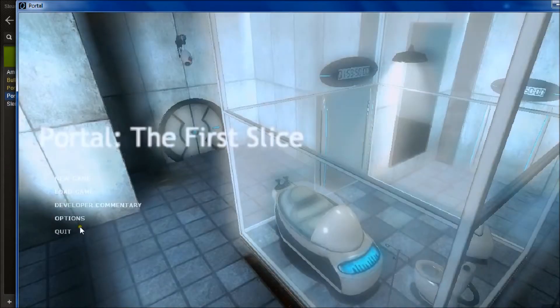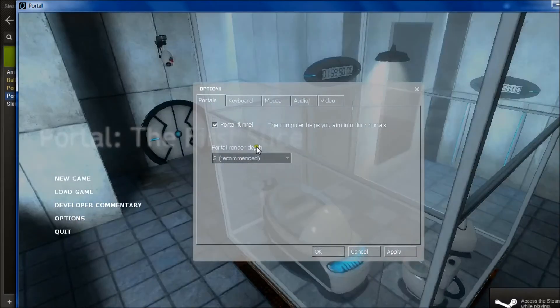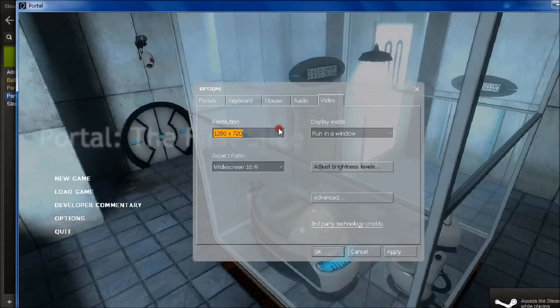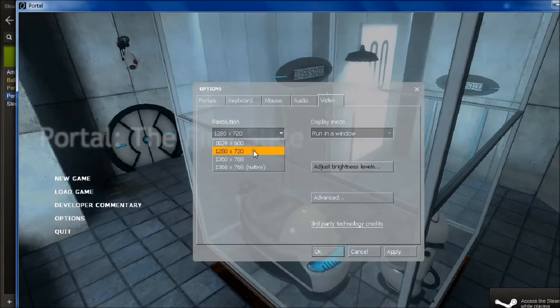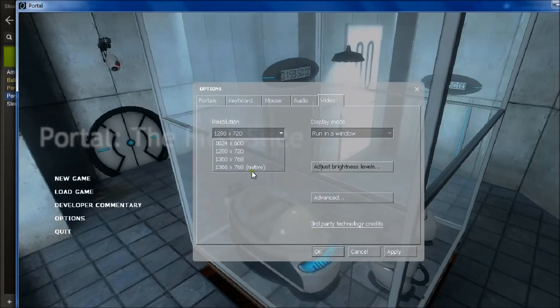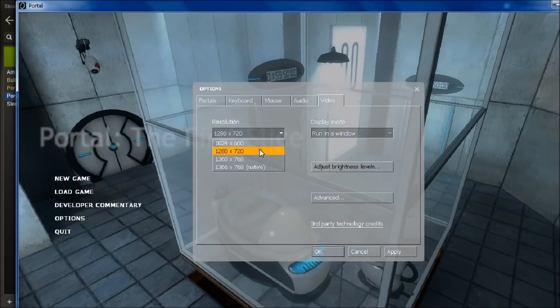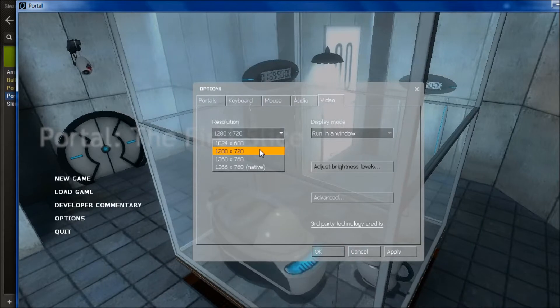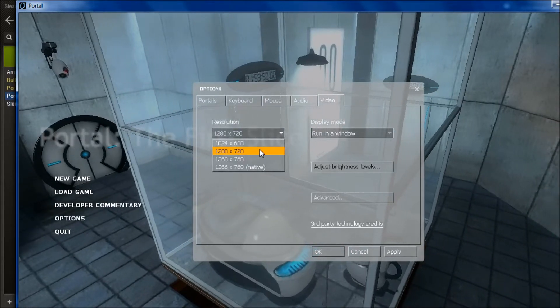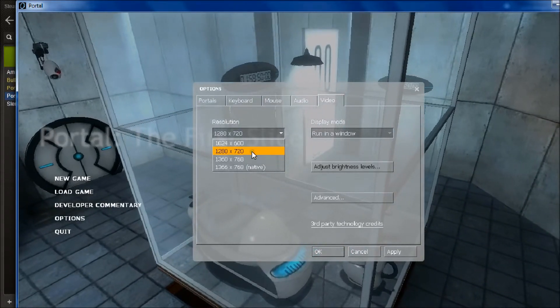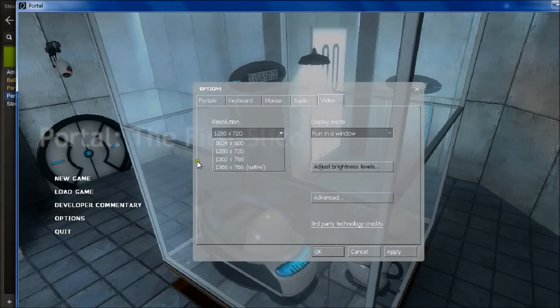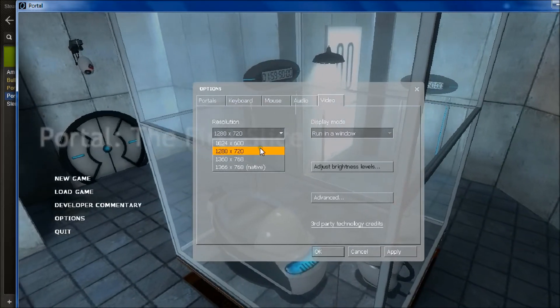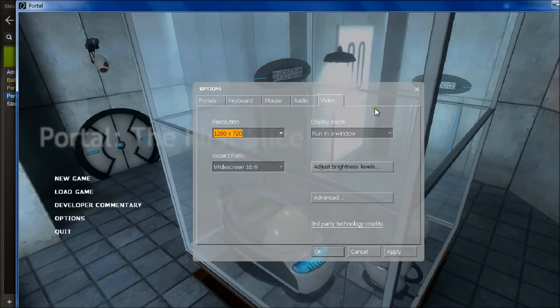So if we go to options, video. Now the resolution has to be within 1366x768, just like I did on Amnesia. So that's quite big. 1366x768 covers most of the screen, but I've got it at 1280x720 so I'll keep it at that.